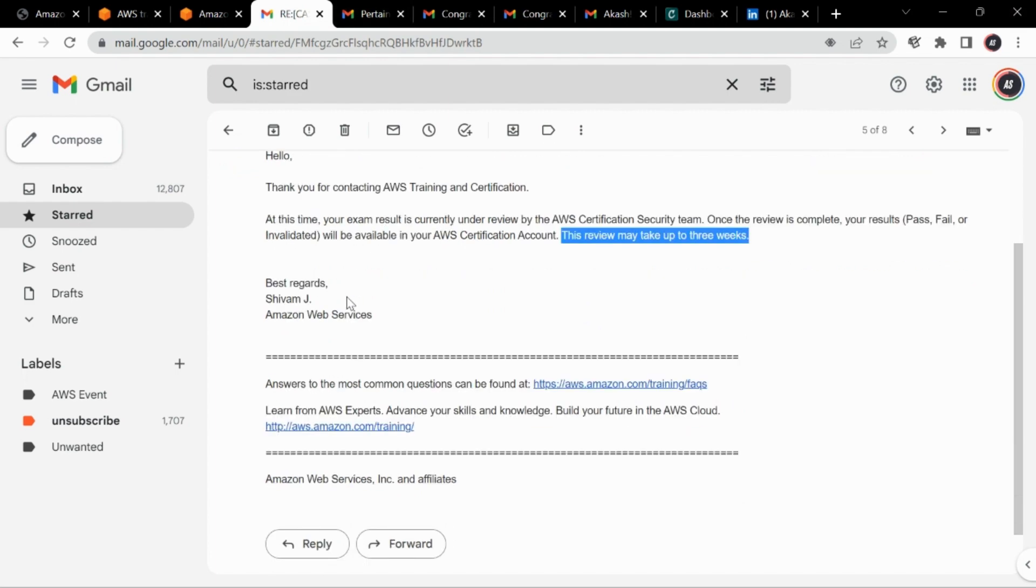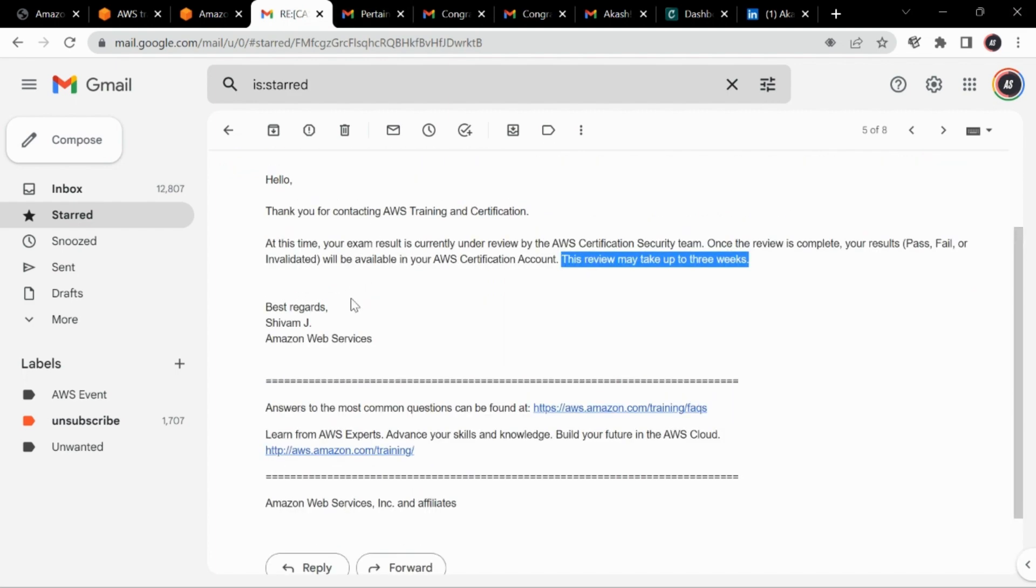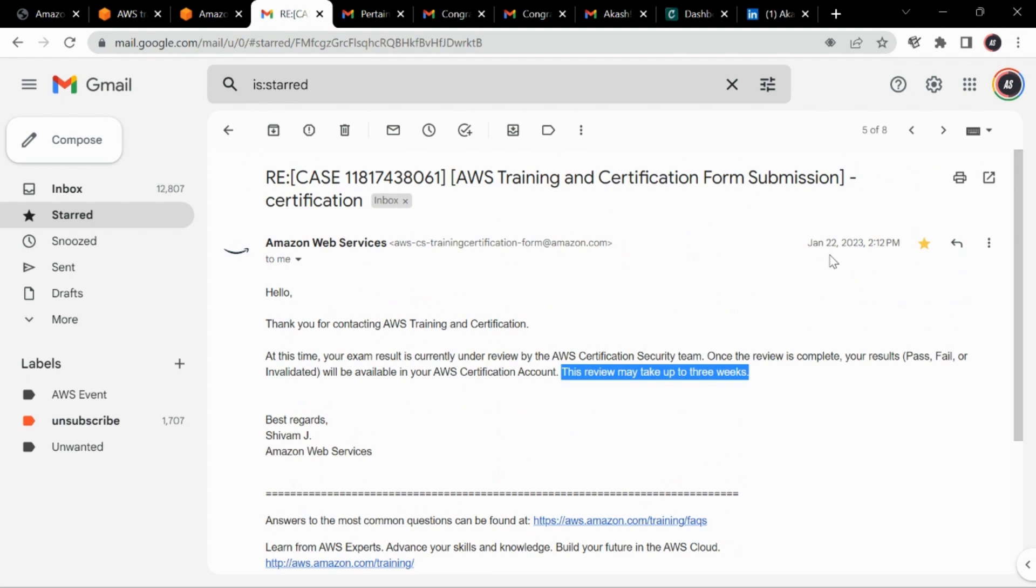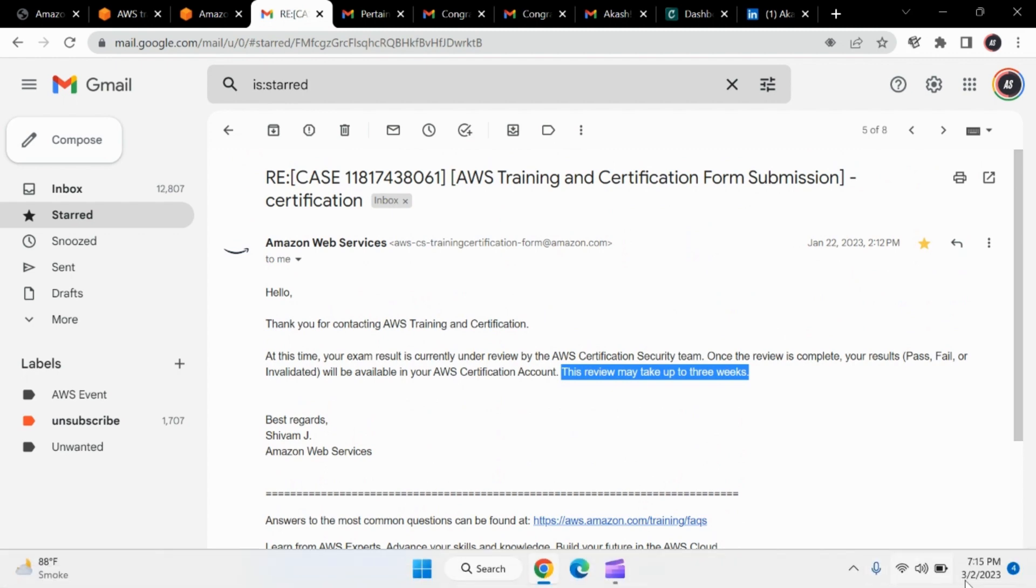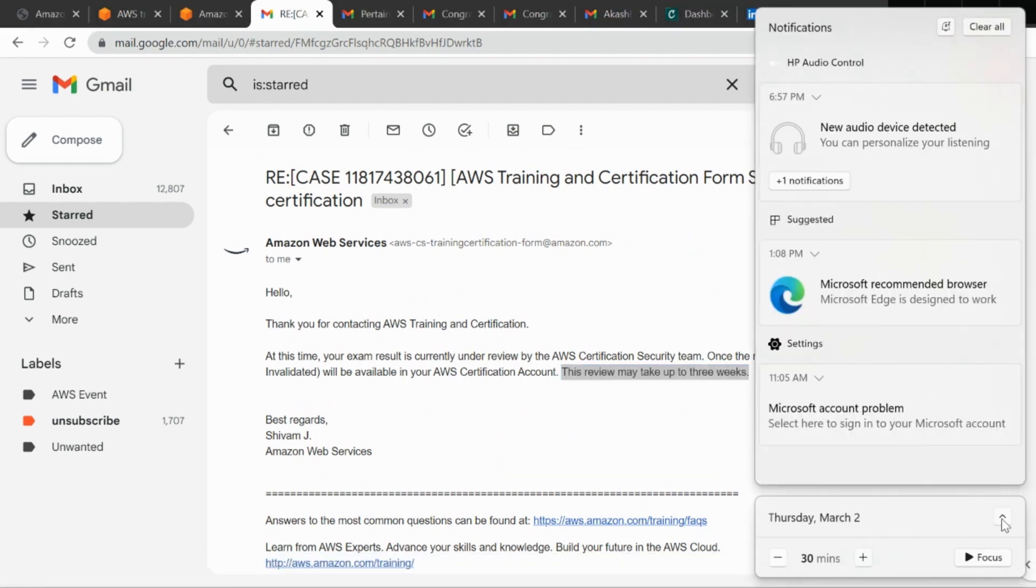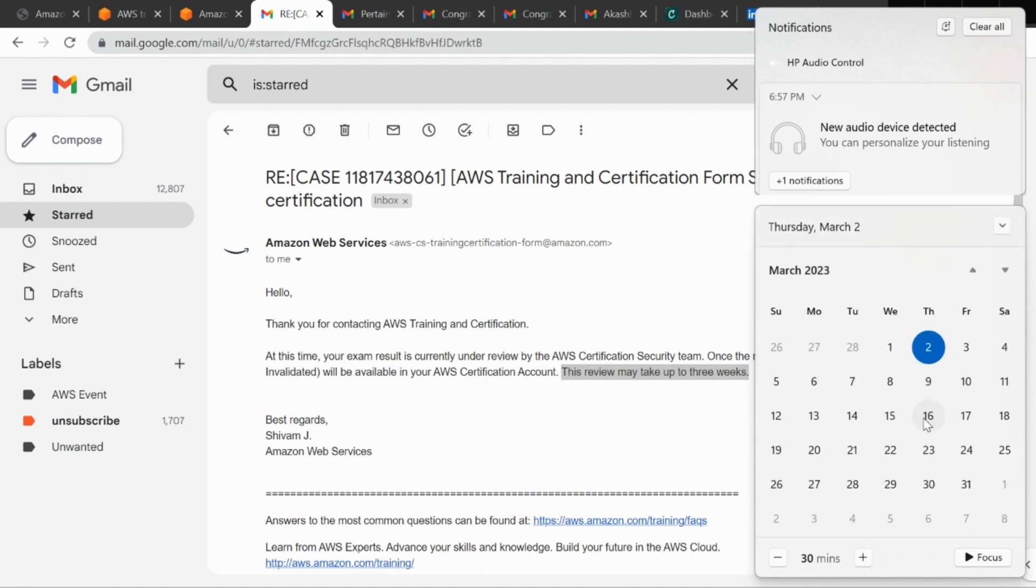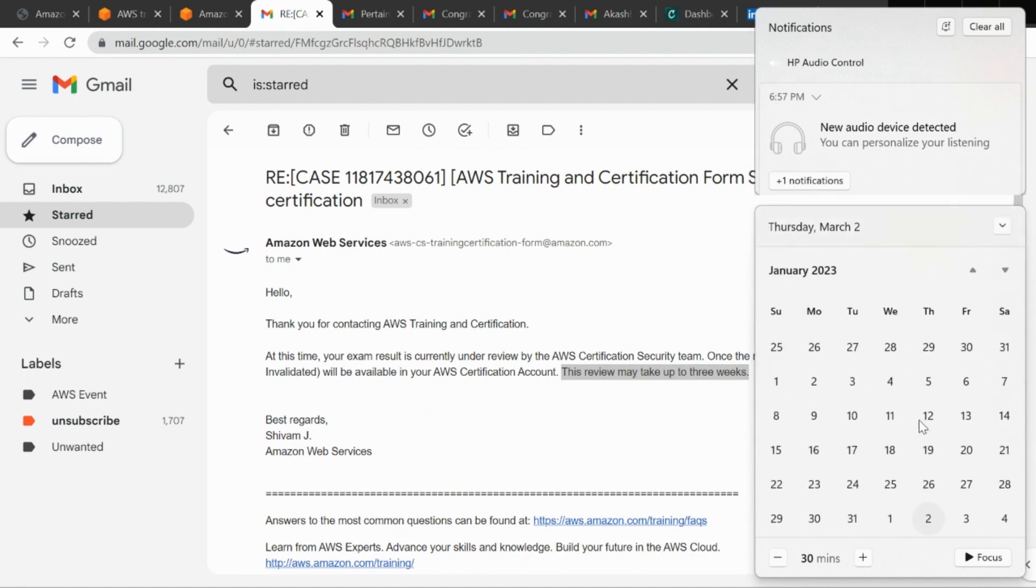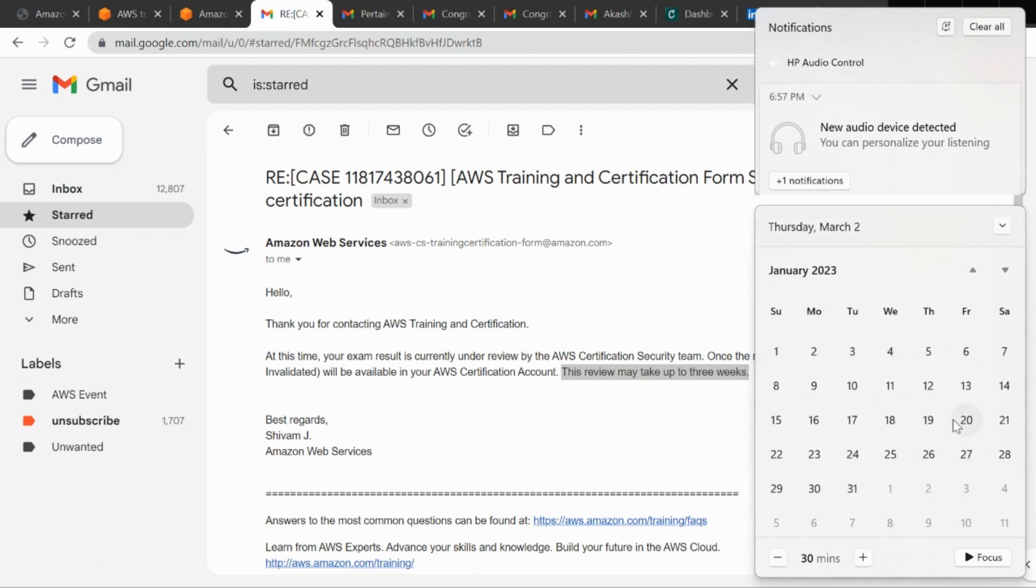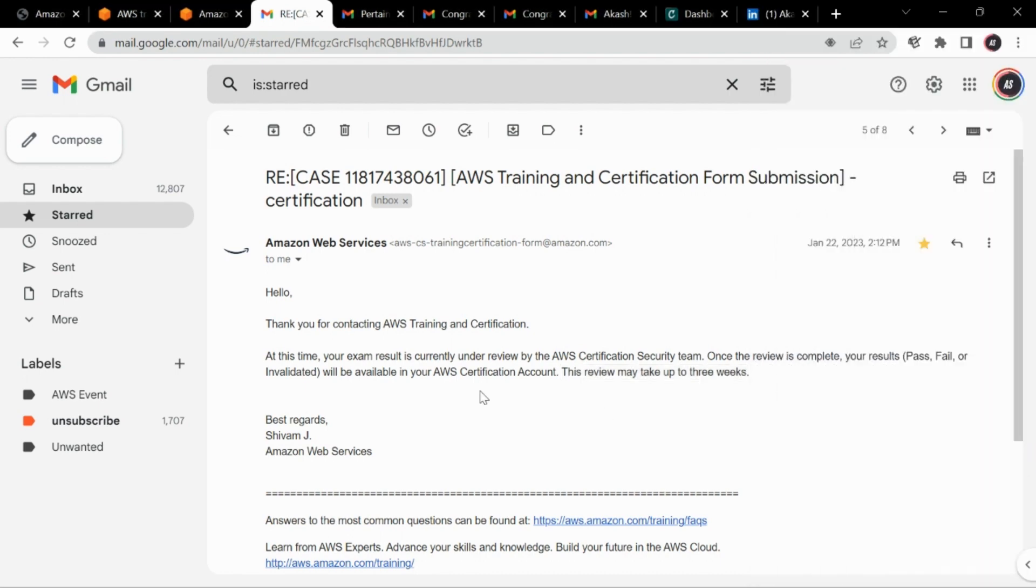So now this is something bothering, so now we can't do anything because there was only option to wait at this time. So what I did was I waited, and it was 22nd of Jan. 21st was my exam.